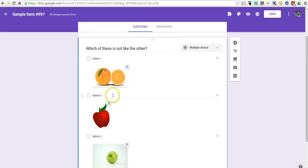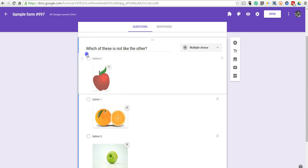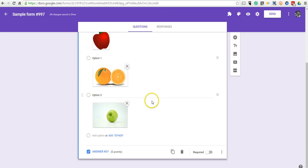Now, if you want to shuffle these around, just like any other Google Form, you can just click and drag and shuffle your option choices.